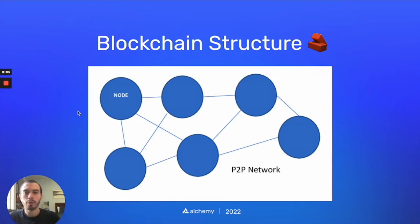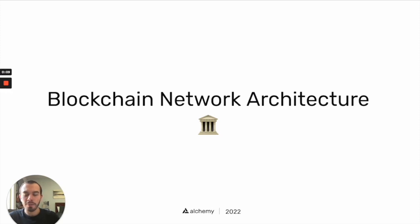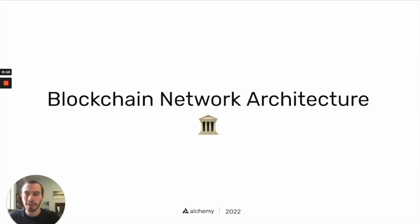Hey Alchemy University, welcome to module 1.4. Today we'll be covering blockchain structure via analyzing the blockchain network architecture.